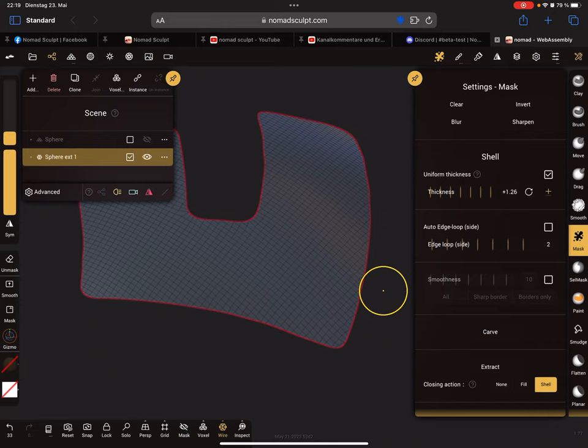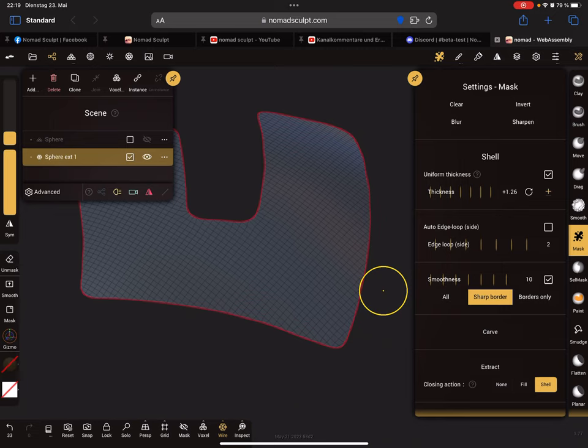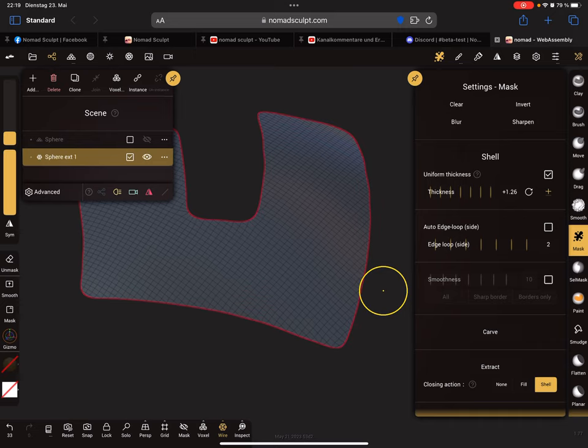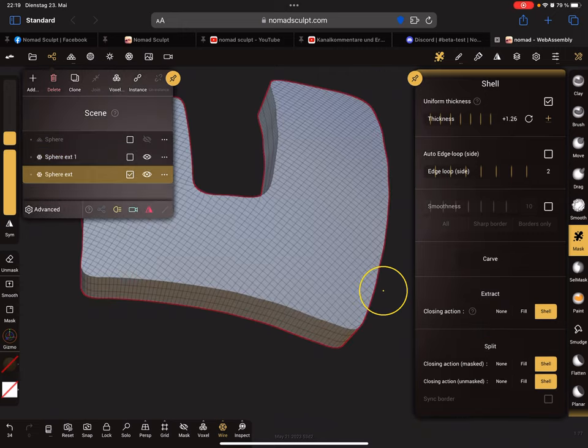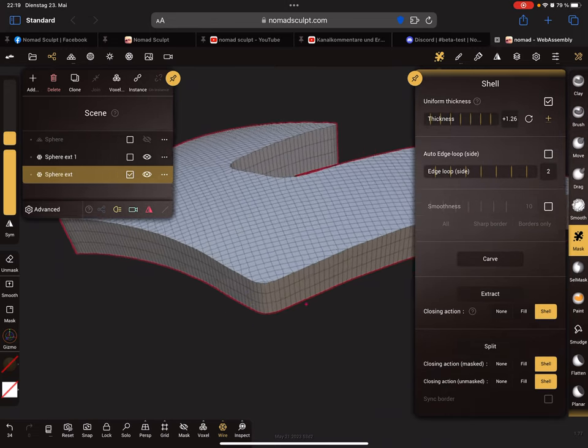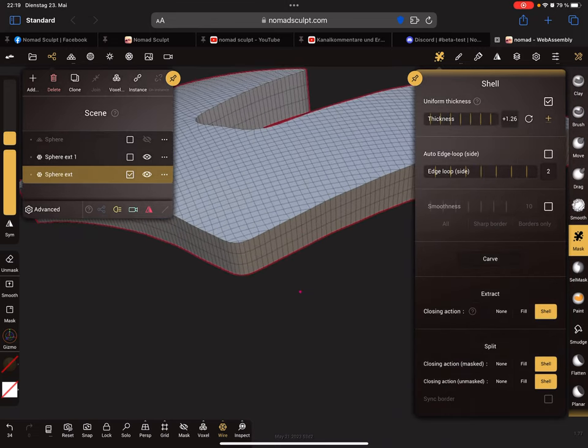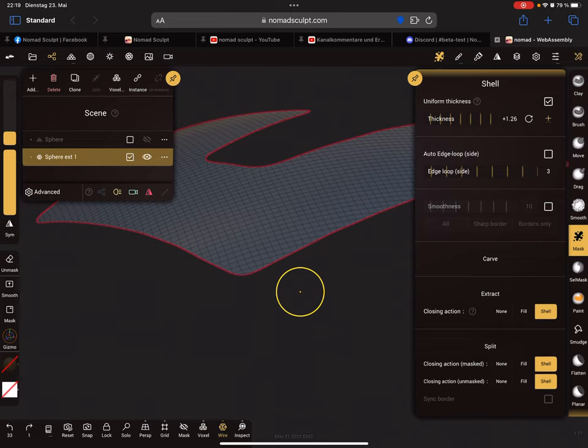Only these two values work. No smoothness and a shell thickness with a small plus. You can change it, plus plus minus, and extract the whole thing. Then you get a shape like this. I show you here when you change your edge loops you get more edge loops.